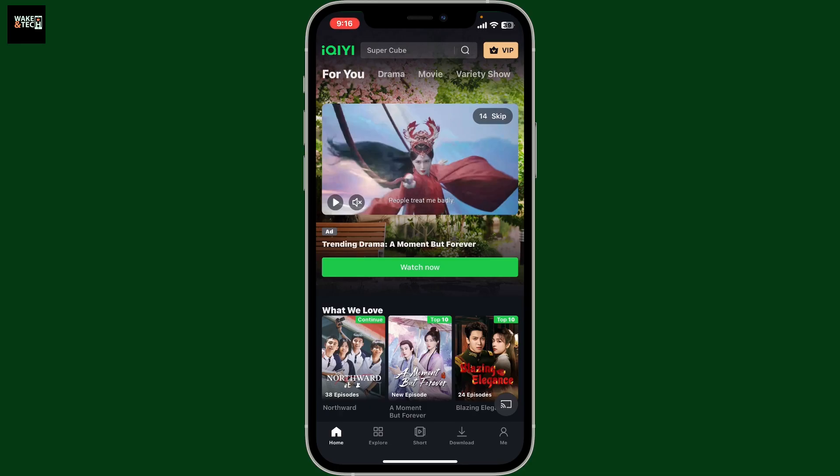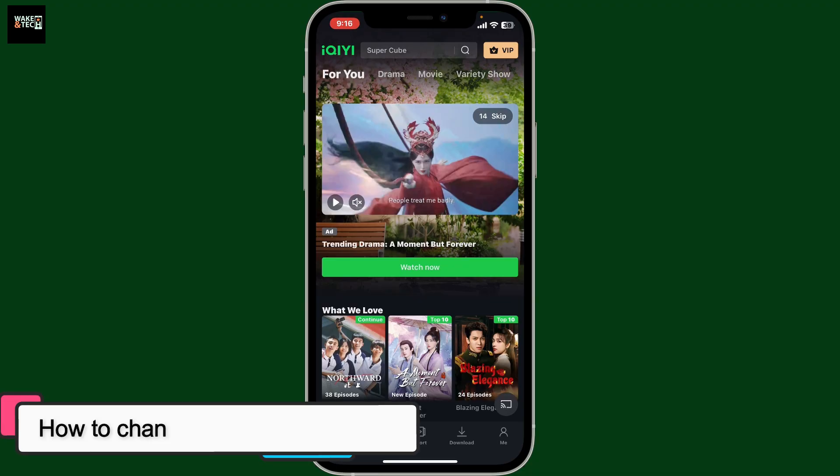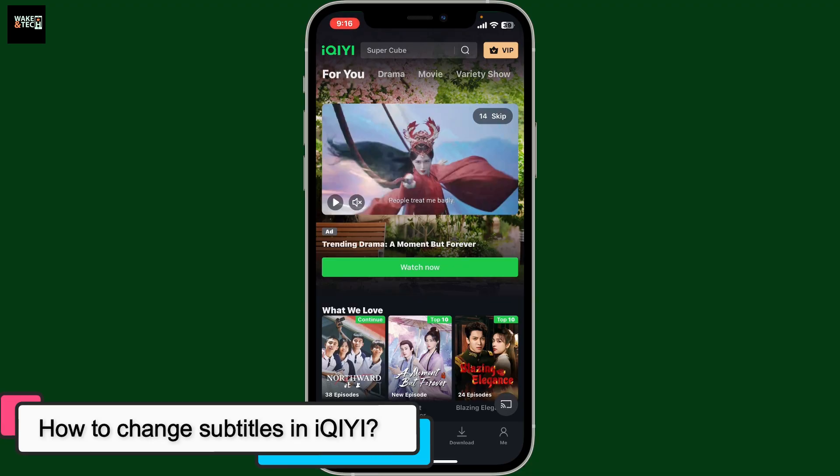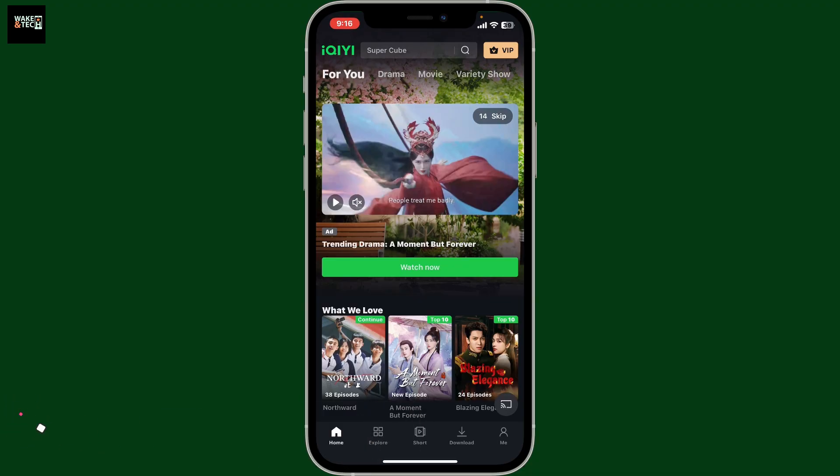Hi everyone, welcome back to another video from Wakin Tech. In this video we are going to be learning how to change subtitles in iQI. To change your subtitles in iQI, follow these quick and simple steps.